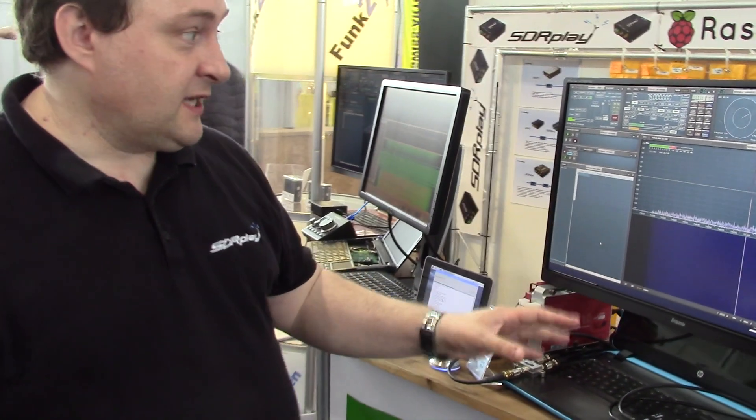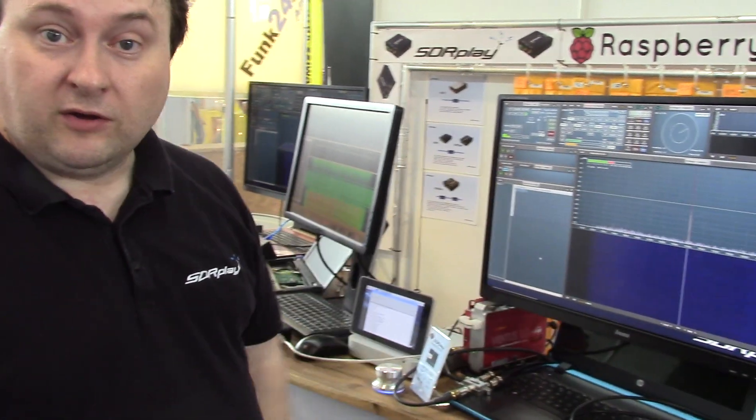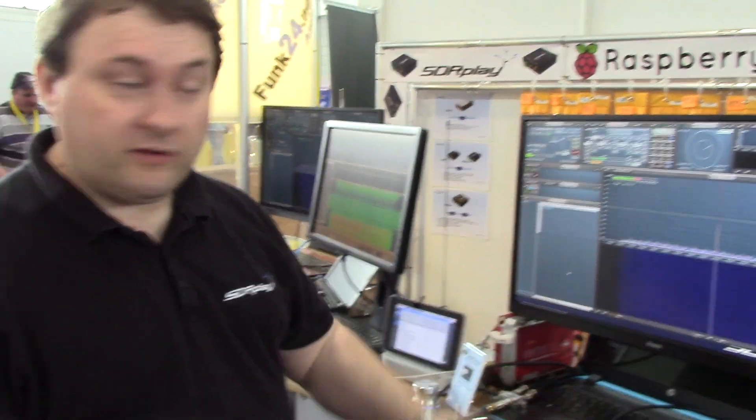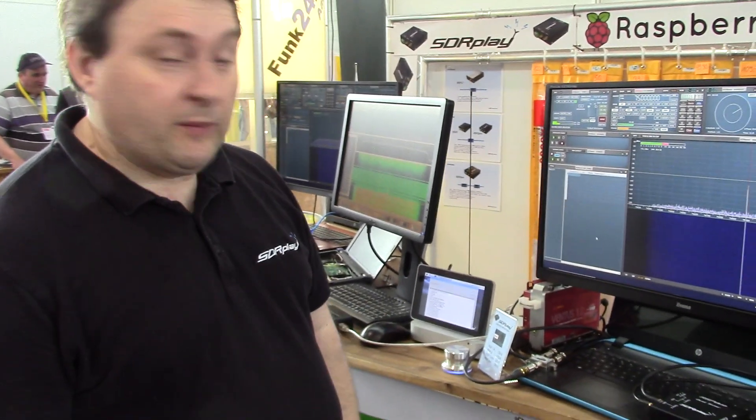And so we've got beta testers testing this right now in different configurations and we're getting some really good feedback. So this will be out very soon.